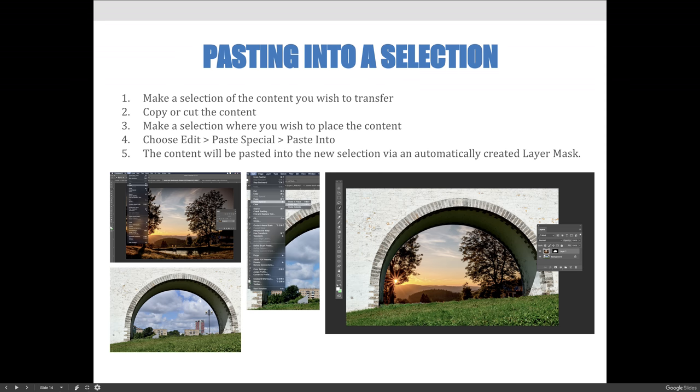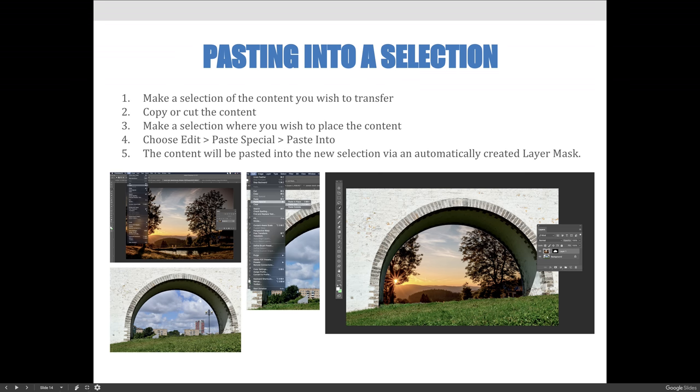But if you follow the steps that are outlined on the screen here, you will automatically make a layer selection because Photoshop knows that a layer mask is a better option than literally pasting content in front of something else. The steps we're going to follow are: make a selection of the content you wish to transfer, copy or cut the content, make a selection where you wish to place the content, then choose Edit > Paste Special > Paste Into, and the content will automatically be pasted into a new selection via an automatically created layer mask.